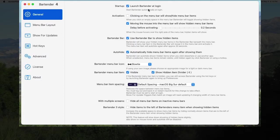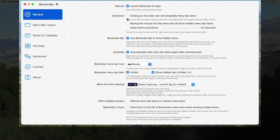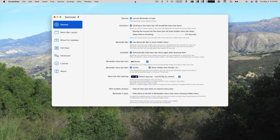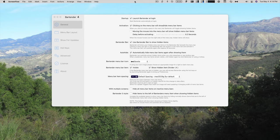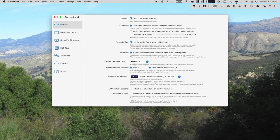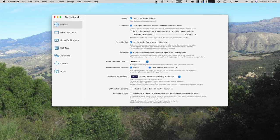So you can choose whether to start or launch Bartender at login. You can click on the menu bar to show or hide menu bar items. So if I click up here, that will show it. Or if I click on the icon, that will show it. And notice that it's right underneath the cursor where I click.